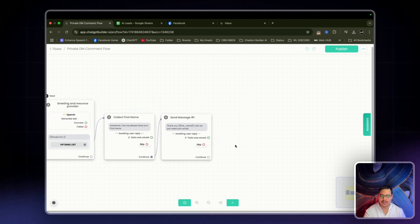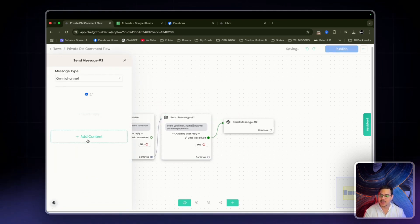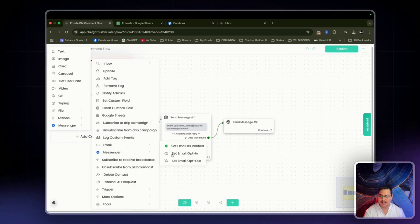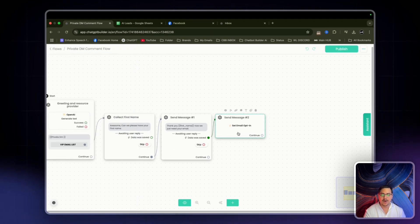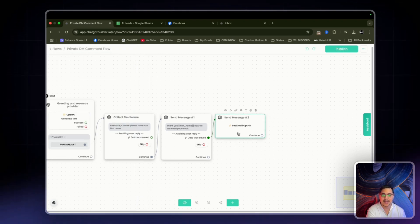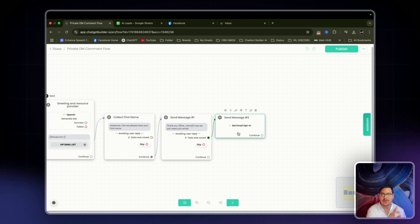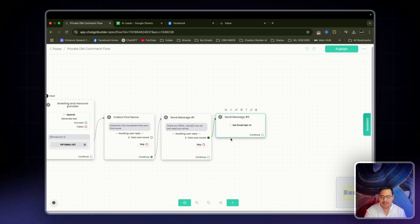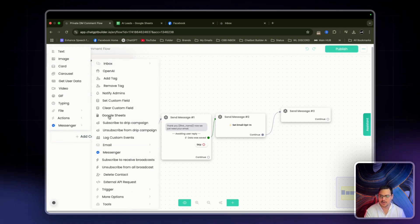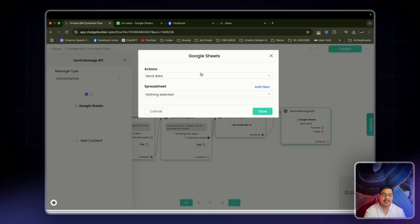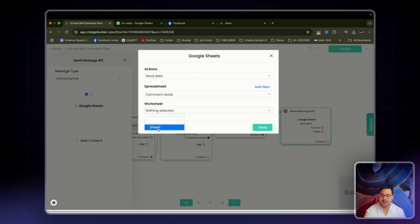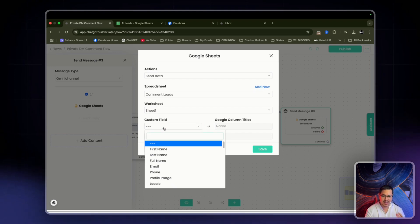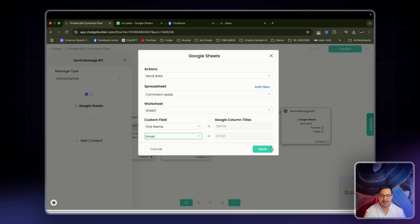From here, data was saved, so we'll add content, actions, look for email, and select set email opt-in. This is why I connected my Gmail to this CBB account — if you haven't connected it you will not see this option. Then add Google Sheets: add content, actions, Google Sheets, send data. Spreadsheet to 'comment leads,' worksheet to sheet one. Custom fields: name as first name, email as email. Click save.